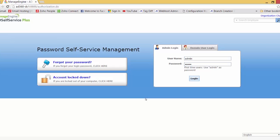Welcome everyone. My name is Tom Jones and today I'll be showing you a demo on the AD Self Service Plus application. AD Self Service Plus is a secure web-based end-user password reset management program. It allows users to perform self-service password reset, self-service account unlock, and also self-update their personal details in Windows Active Directory — and that is the main feature of this application.